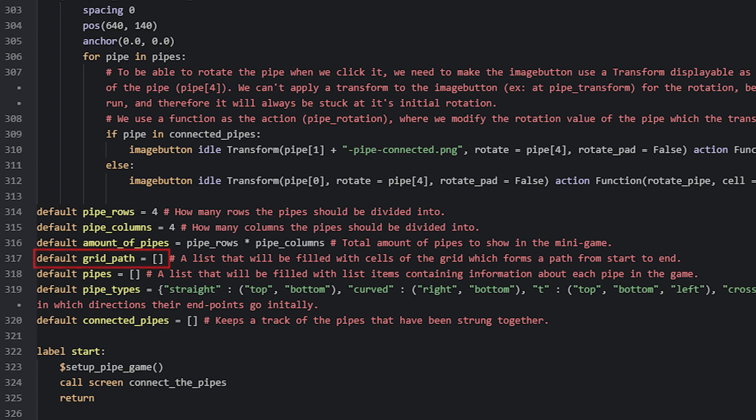Next we have grid_path, which is a list variable that will be filled later on in the script with values representing each cell in the grid. These cells will be part of a complete path that is one acceptable solution to the puzzle. Then we have the variable named pipes, which will also be filled later with information about each pipe in the grid — things like what shape the pipe has, what image it should use, and its current rotation.